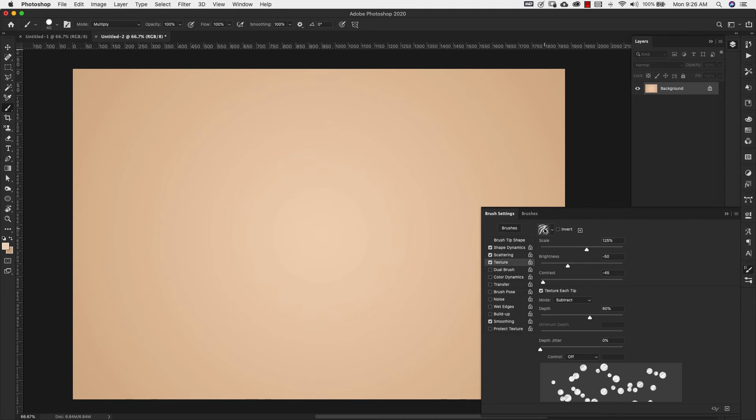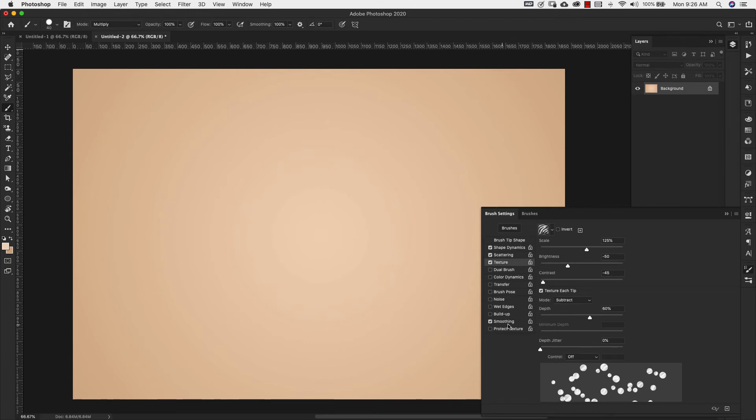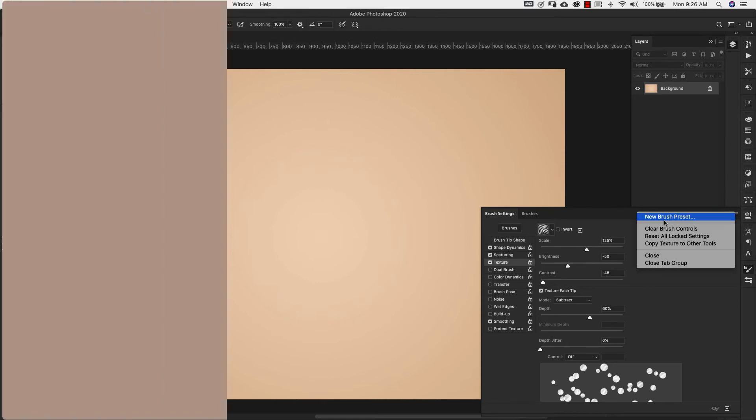We're using that zebra print. We're scaling it to 125% brightness, negative 50 contrast, negative 45 depth, 60% and mode is subtract. Make sure that texture each tip is checked off. And that smoothing is checked off here. And you can go ahead and save that as a new brush.